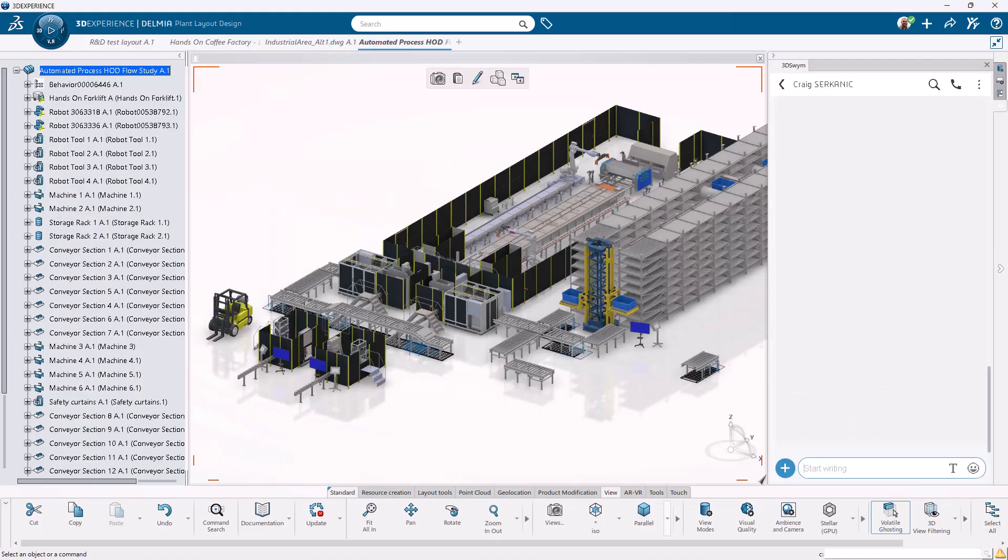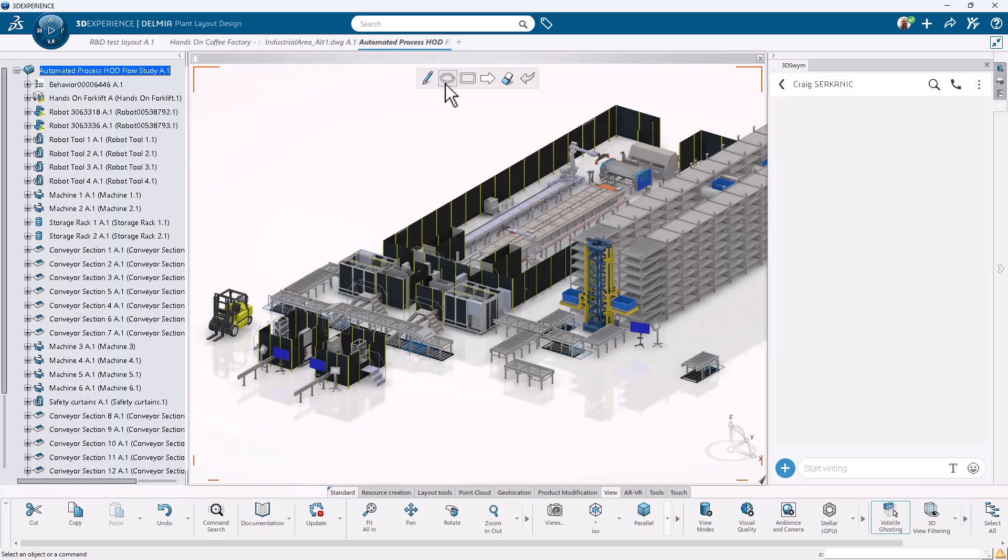Empower your team with a single source of truth on the cloud. Collaborate globally, validate locally, and accelerate time to production.